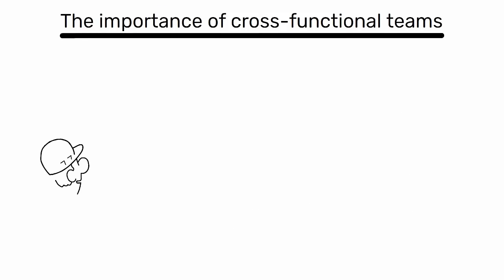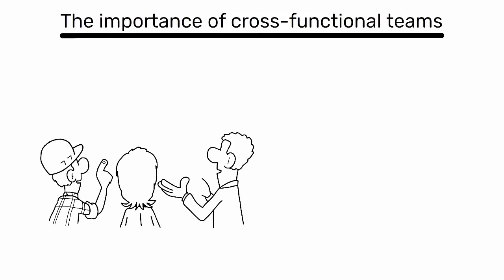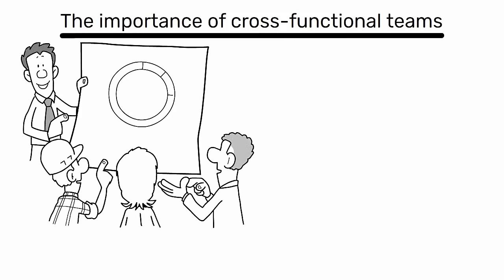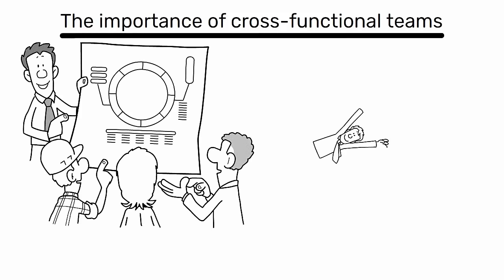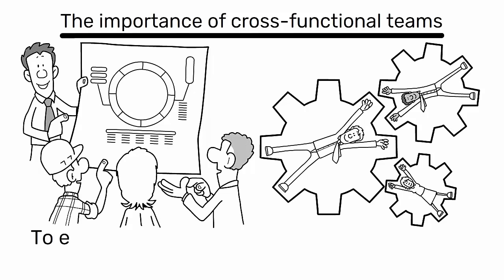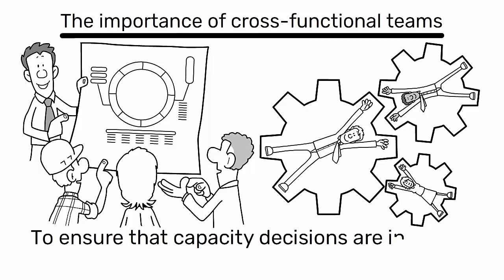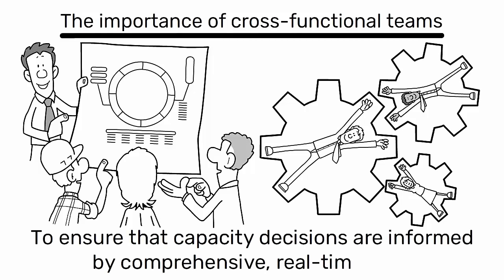It emphasizes the importance of cross-functional teams, where design, engineering, sales, and marketing departments work collaboratively to ensure that capacity decisions are informed by comprehensive, real-time data.